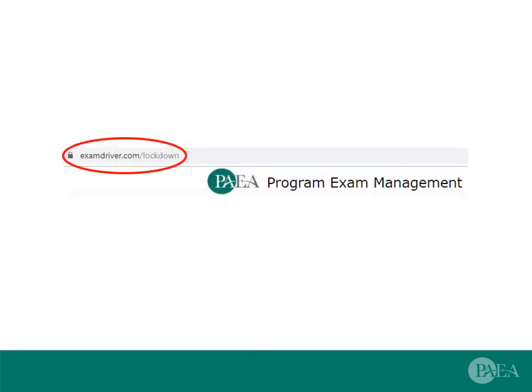Written instructions and links to get the Safe Exam Browser are at examdriver.com/lockdown. A prompt to visit the site will be in your exam confirmation and reminder emails. This will also be in the proctor scheduling emails for programs that use a computer lab.